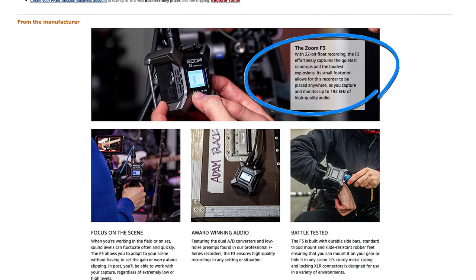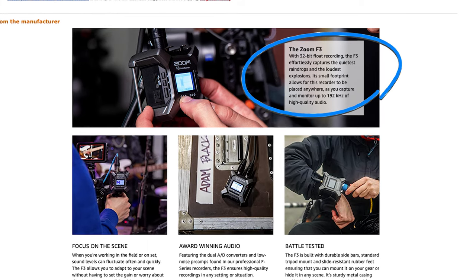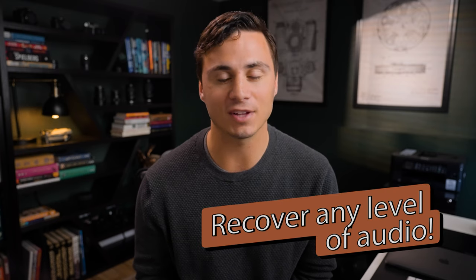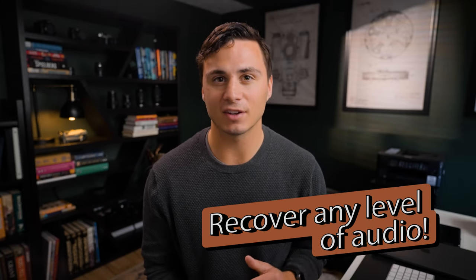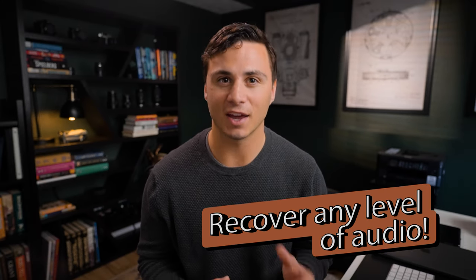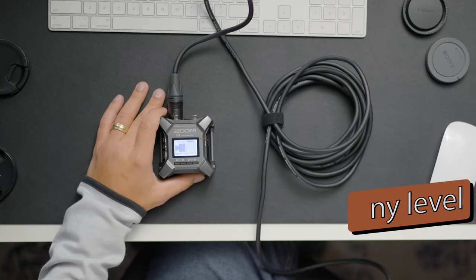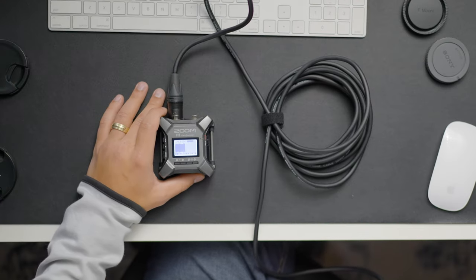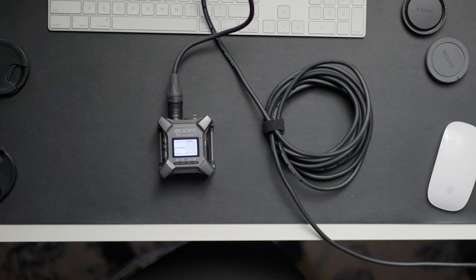On this Amazon listing for the product, Zoom writes that the F3 allows you to capture the quietest of raindrops and the loudest of explosions, and they're not kidding. With this device, I found that I can recover almost any level of audio. To demonstrate this, I performed a test with extremely loud levels out of the F3 as well as extremely quiet levels to see how well I could recover audio that was peaking and audio that was really quiet.